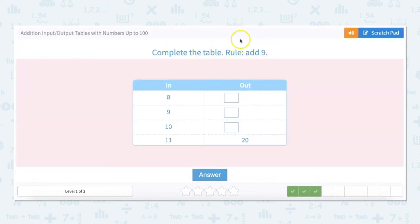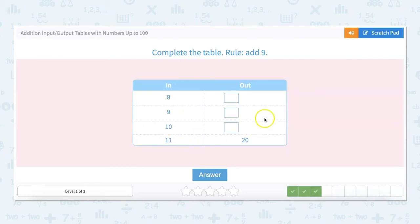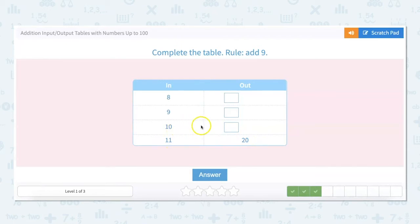For this one we are going to add 9. Since these go in order — 8, 9, 10, 11 — you're going to notice that there's going to be a pattern as we go. So 11 plus 9 is 20, 10 plus 9 is 19, and 9 plus 9 is 18.